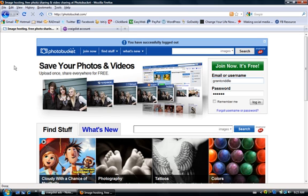We're going to go to photobucket.com. This is the page that you will see and you click this big green button right here that says 'join now.' You'll go through the same process: get an email, verify the information, and click a link to activate the account.